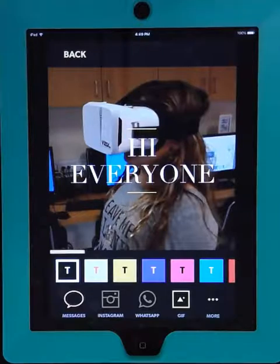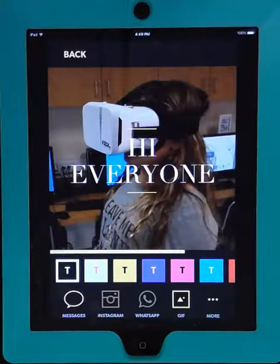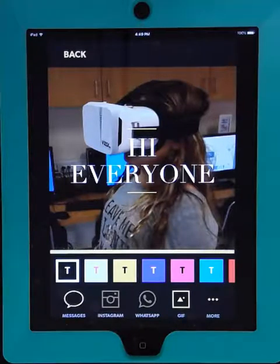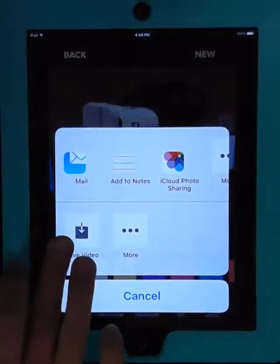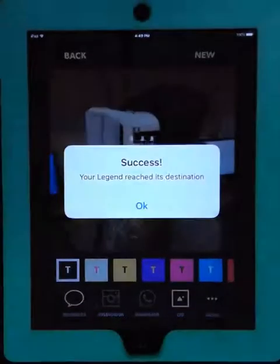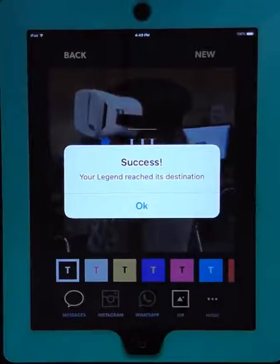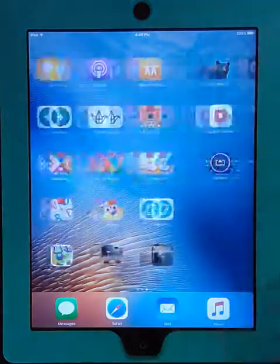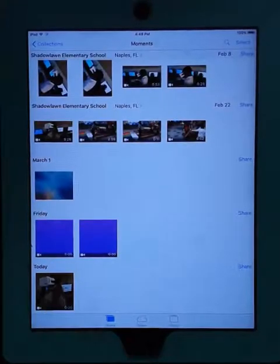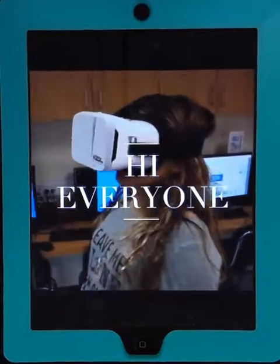You want to save the video, and then it's saved as a video to your camera roll. You can share it out from there as any other video. Enjoy! Bye-bye.